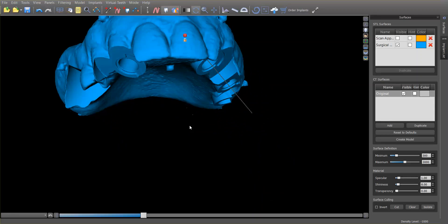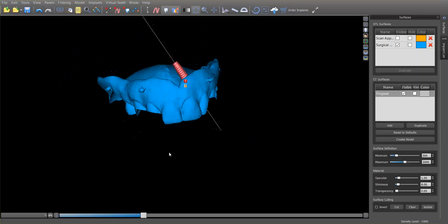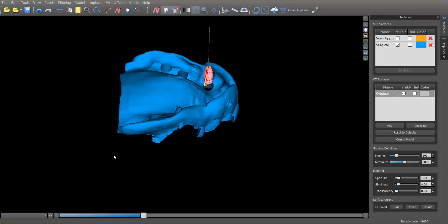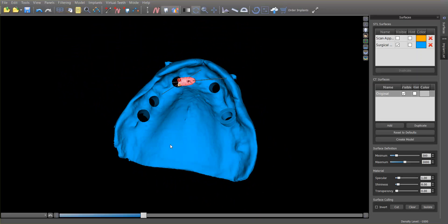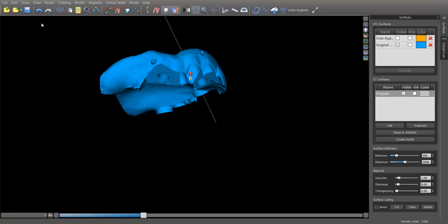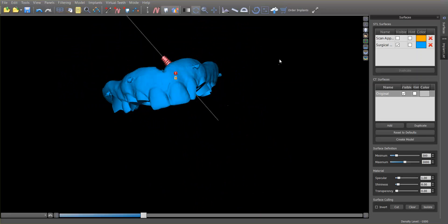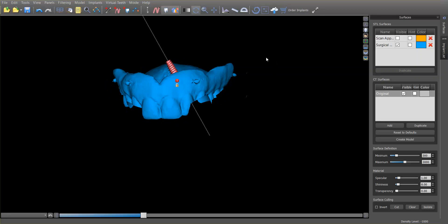This is a very streamlined workflow and a very nice way to do it if you've got a well-fitting denture. If you don't, this is not quite as accurate in my opinion as the other method I've shown, where I take an optical scan of just the patient's tissue surface and build the guide onto that. I do have videos of that as well.